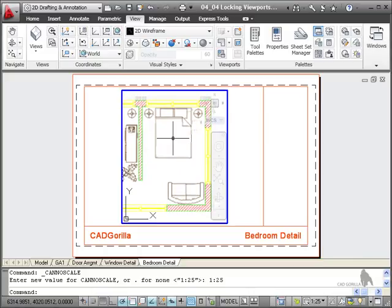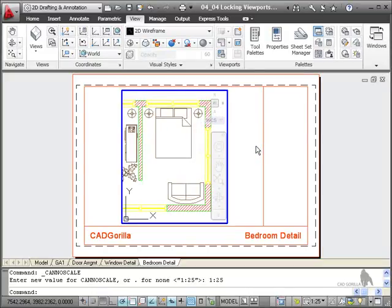That's a lot of messing around to get a view back that could have easily been fixed by locking the viewport instead.